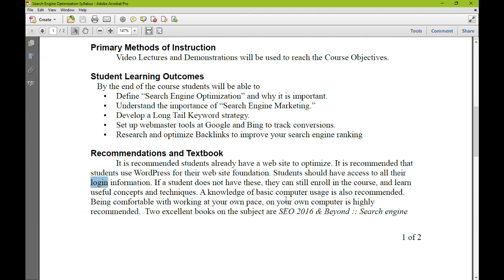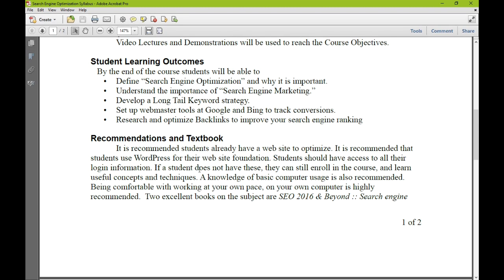A knowledge of basic computer usage is also recommended, and being comfortable working at your own pace on your own computer is highly recommended. The online learning environment is not the same as coming to class and having the instructor there to chat with one-on-one. In an online class, more of the onus is on the student. I'll be providing handouts and videos, but it's up to you to implement things. We have a discussion board on Blackboard where we can communicate. Make sure your software is up to date and you have your web browser and PDF viewer. If you don't understand basic computer things, it might behoove you to take a more basic computer class first, since this class is offered every month.